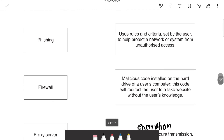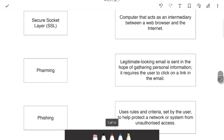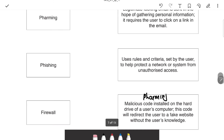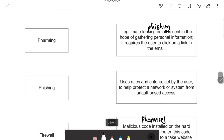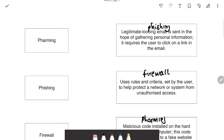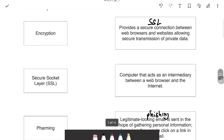To distinguish pharming from phishing: pharming involves malicious code, and you can see that in the description. Phishing involves a legitimate-looking email. A firewall uses criteria to filter traffic — the question is quite direct. The last one is a proxy server, which acts as an intermediary between a web server and the internet.